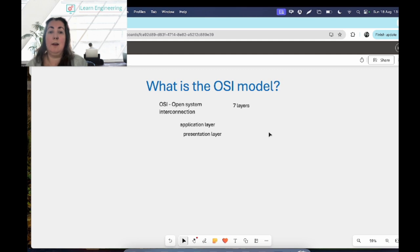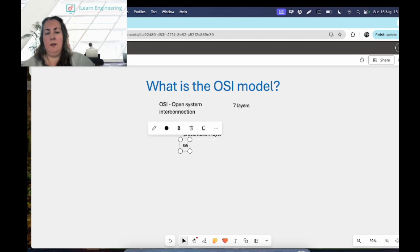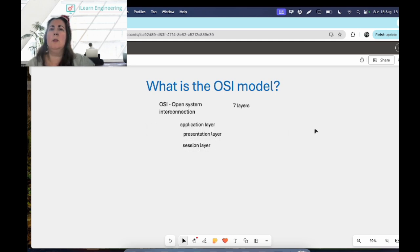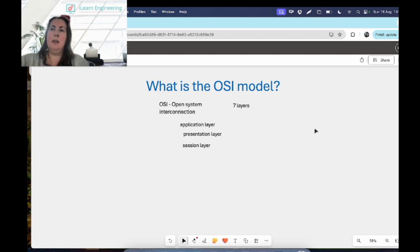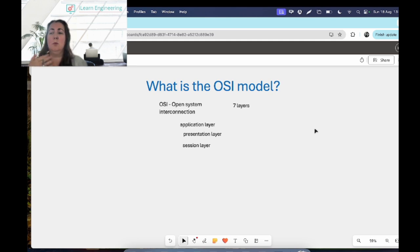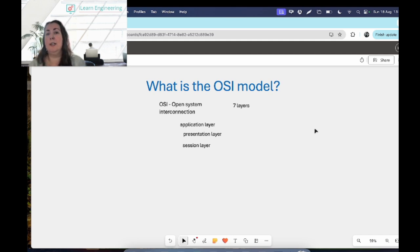Then underneath that we have the session layer, and what the session layer does is it sets up, it coordinates, and it terminates any conversations between applications. So it will handle any authentication, you know, maybe logging in or something like that. It will handle any of that kind of authentication and any reconnection after interruptions.